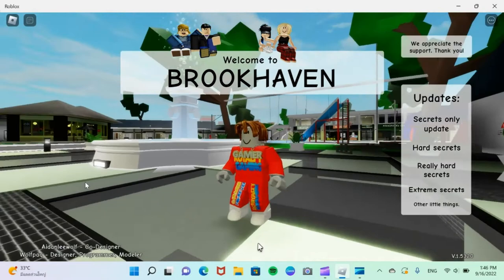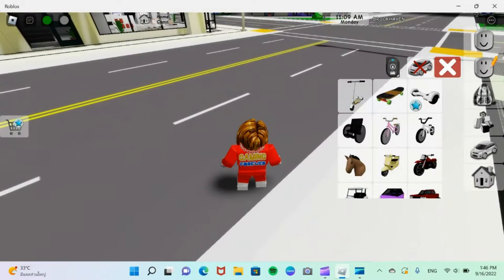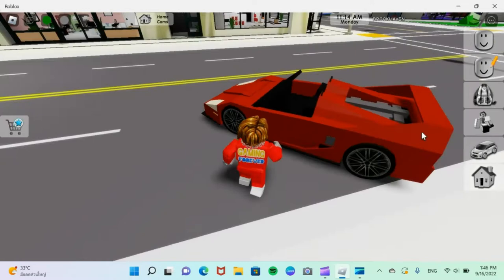So Brookhaven just got updated, and there are new secrets in Brookhaven which I want to show you guys. So that's the whole point of making this video. We're going to get vehicles. We're going to scroll down all the way to get the fastest vehicle. I mean, it's not the fastest vehicle, but it'll do.